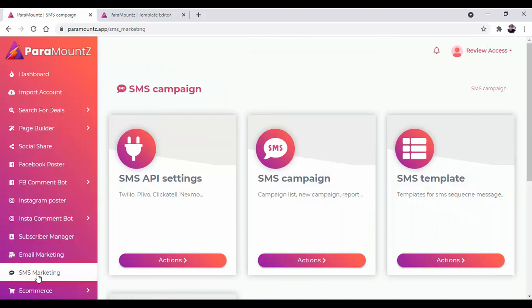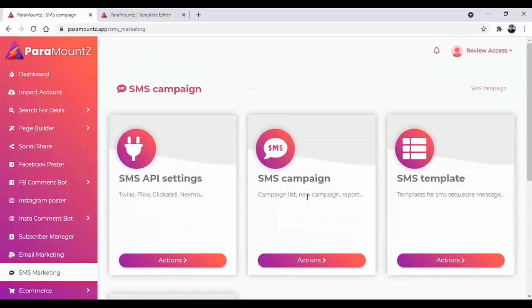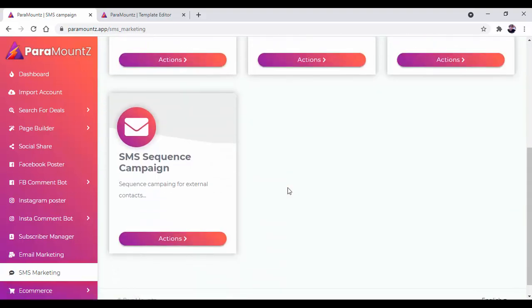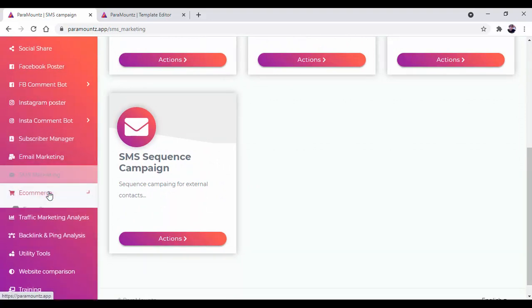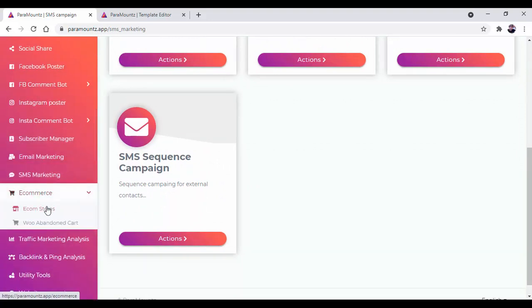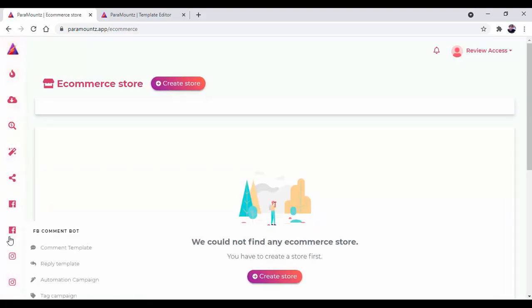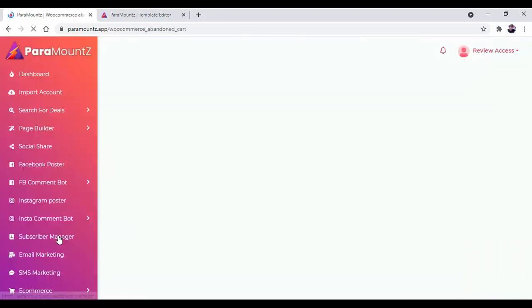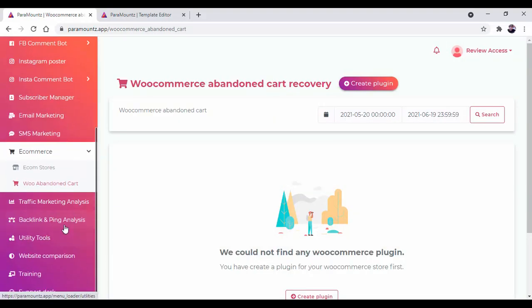Same as email campaign, there is SMS marketing. First set up the SMS API, then start the SMS campaign with the help of SMS templates and SMS sequence campaigns. Then there is e-commerce where you can build your own e-commerce store, and from here you can do e-commerce abandoned cart recovery.